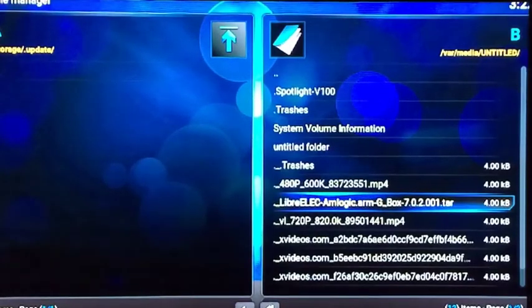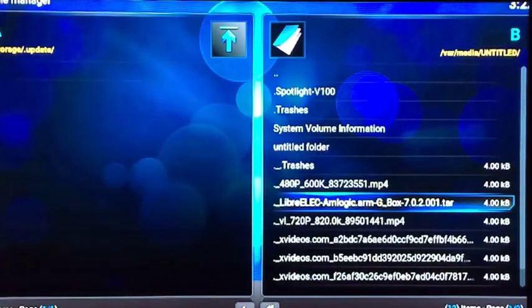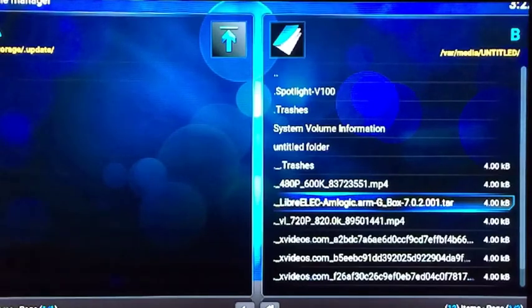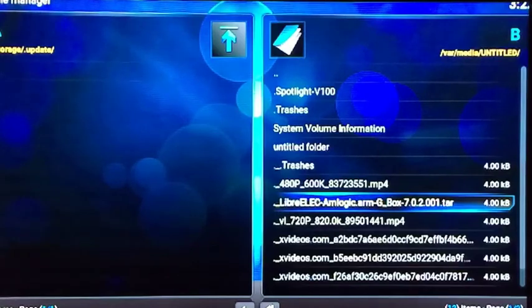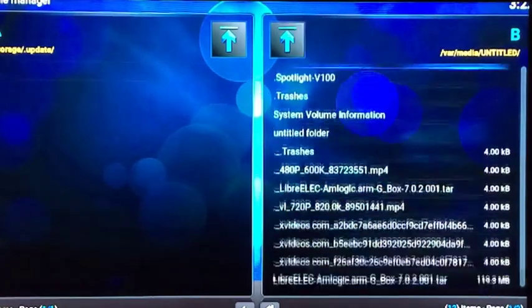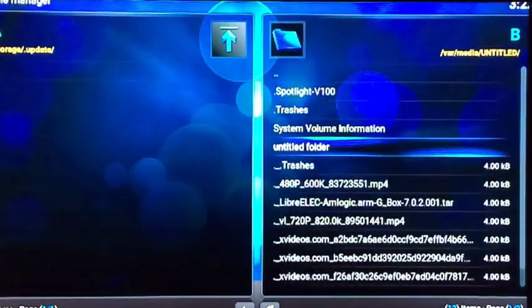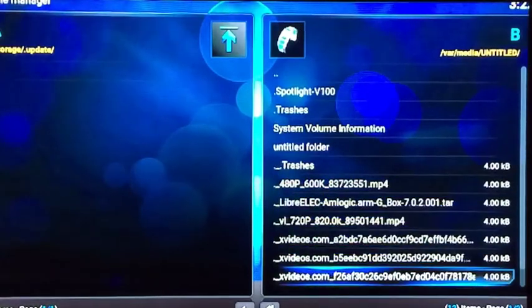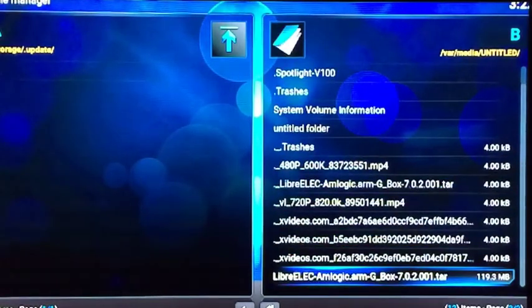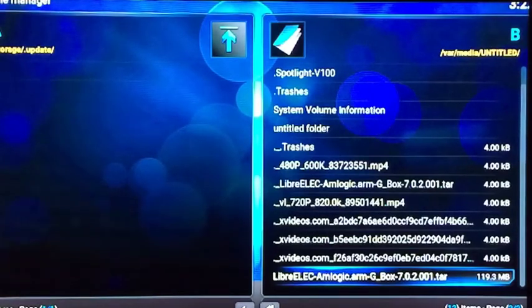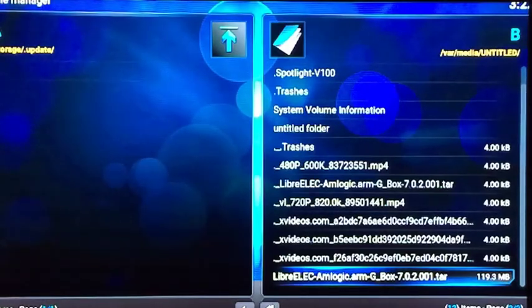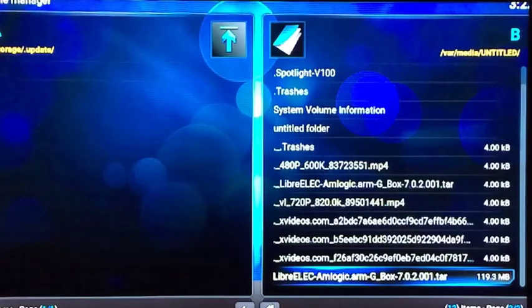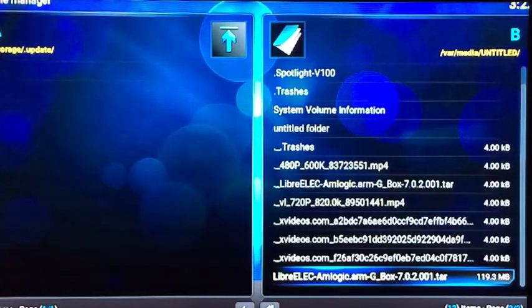Now if you downloaded the tar file on a Mac computer, what you're going to see is a lot of duplicates. This is the one you want, it says LibreELEC_amlogic_arm_gbox. See the line in front of it with the period? Mac computers always make a duplicate copy and it's 4.00 KB, that's not what you want to transfer over. You want to scroll down and you see the one that says LibreELEC_amlogic_arm_gbox_7.0.2.001.tar and it's 119.3 megabyte. That's the one you want to transfer over. If you have a Windows computer, then you're probably not going to have a duplicate. But since I'm using a Mac, I have a duplicate.